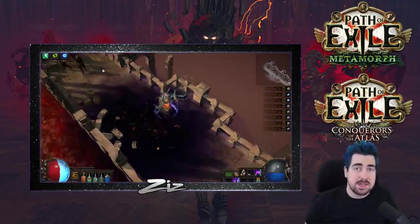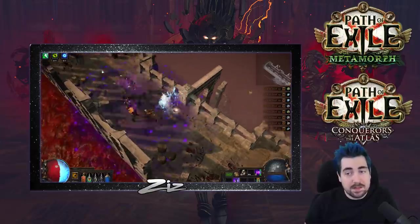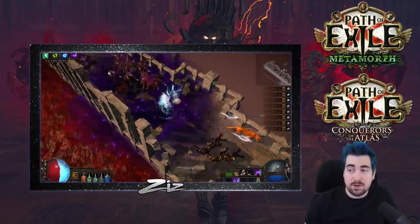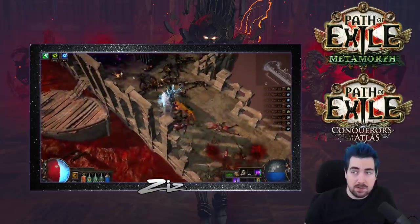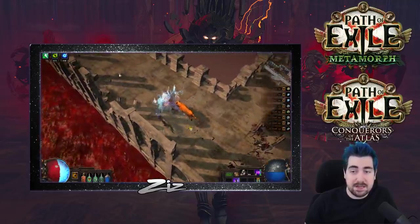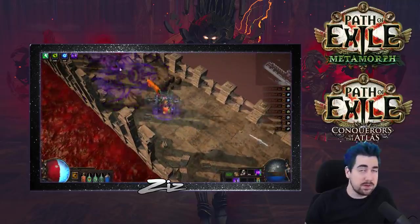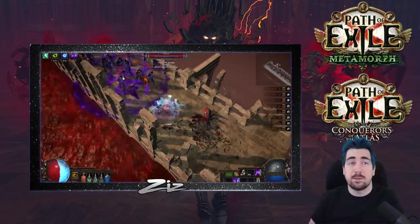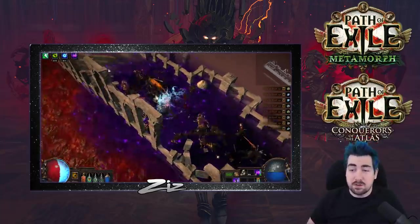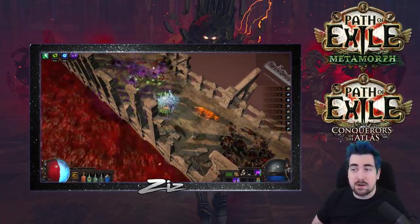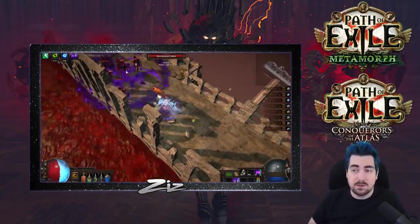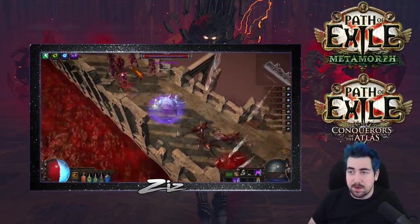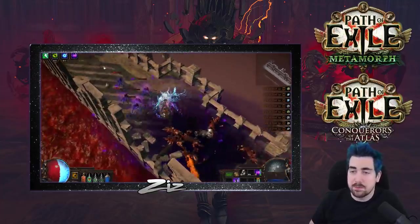The build has been nerfed slightly on clear speed. The AoE is definitely down. Before I wouldn't invest much into AoE at all, but now I've actually taken AoE nodes, and I would normally only take that while leveling. Now I'll probably keep them at the endgame as well. You could spec out of the AoE nodes for bossing, which is probably what I would intend to. There are a couple of other ways to play this build as well.